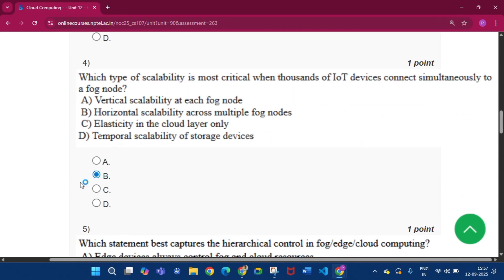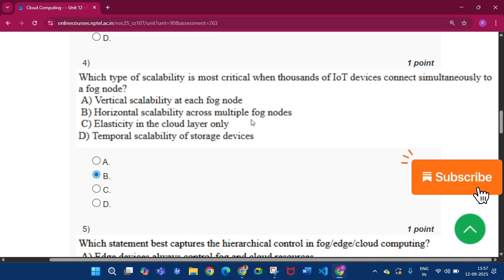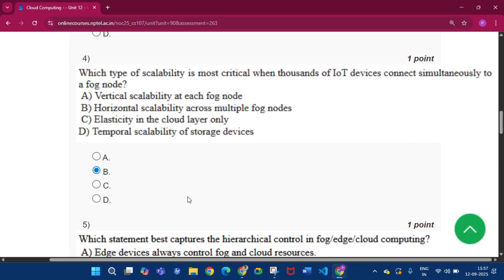Now question number four, the answer will be option B, that is horizontal scalability across multiple fog nodes.